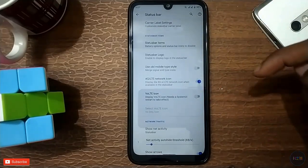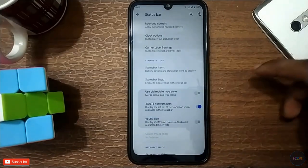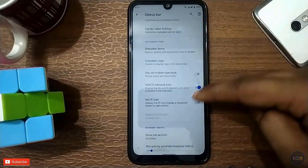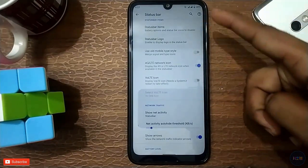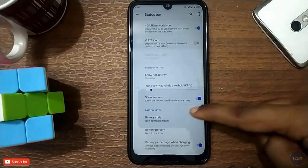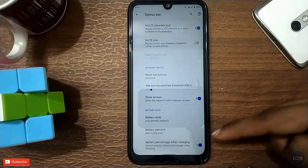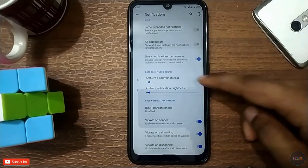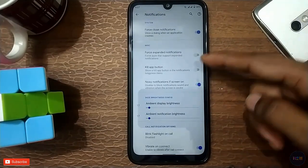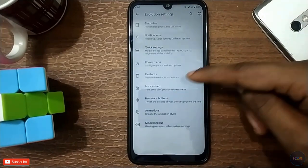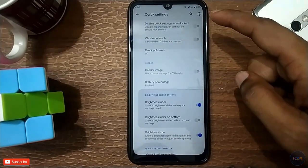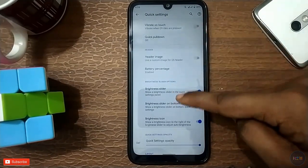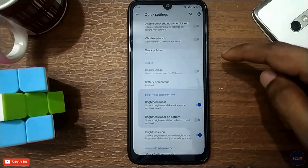Sorry for the voice cold. Status bar — you can enable left or right, and then 4G icons, network traffic, and then battery. We have call vibration, and then quick settings — we have disabled quick setting phone, and then quick pull, and then turn on.